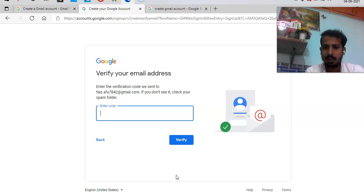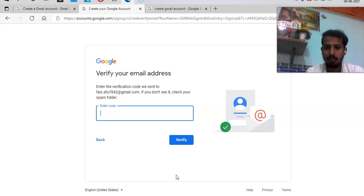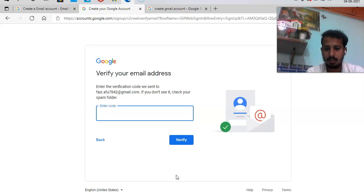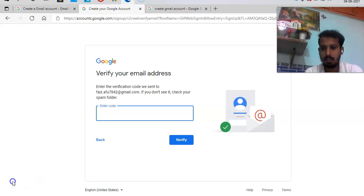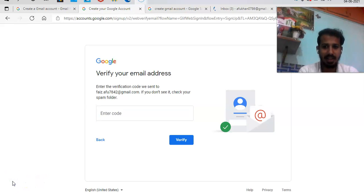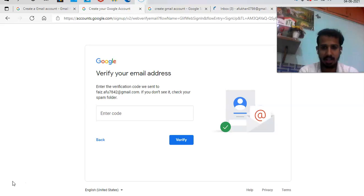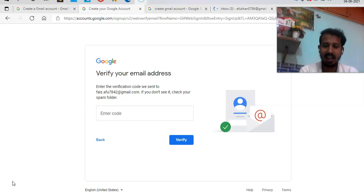So you need to enter the code to verify. That's it. If you click on enter, enter a verification code and enter verify, your account will be verified and you'll have a Gmail account.